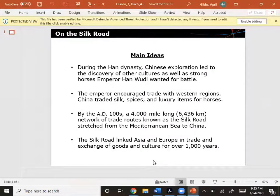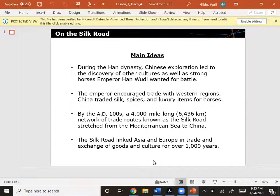During the Han dynasty, Chinese exploration led to the discovery of other cultures, as well as strong horses that Emperor Han Wudi wanted for battle. The emperor encouraged trade with Western regions, and China traded silk, spices, and luxury items for horses. By the AD 100s, a 4,000-mile-long network of trade routes known as the Silk Road stretched from the Mediterranean Sea to China, linking Asia and Europe in trade and exchange of goods and culture for over 1,000 years.